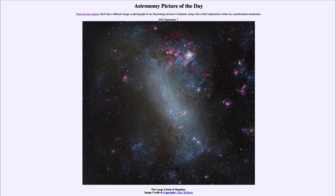However, these smaller galaxies are also very important. We see them as satellite galaxies of our own Milky Way. When we look at the very earliest galaxies that formed after the Big Bang, they were small, irregularly shaped, much as we see here today. So some of these can be very early remnants of what things looked like very early in the history of our universe.